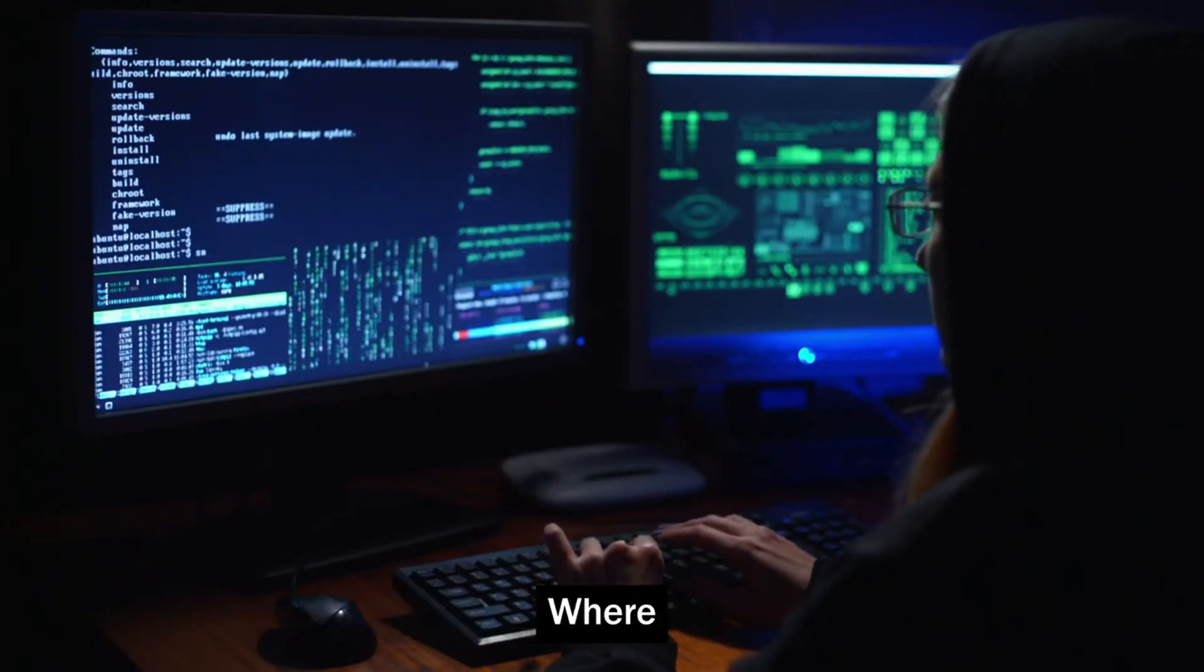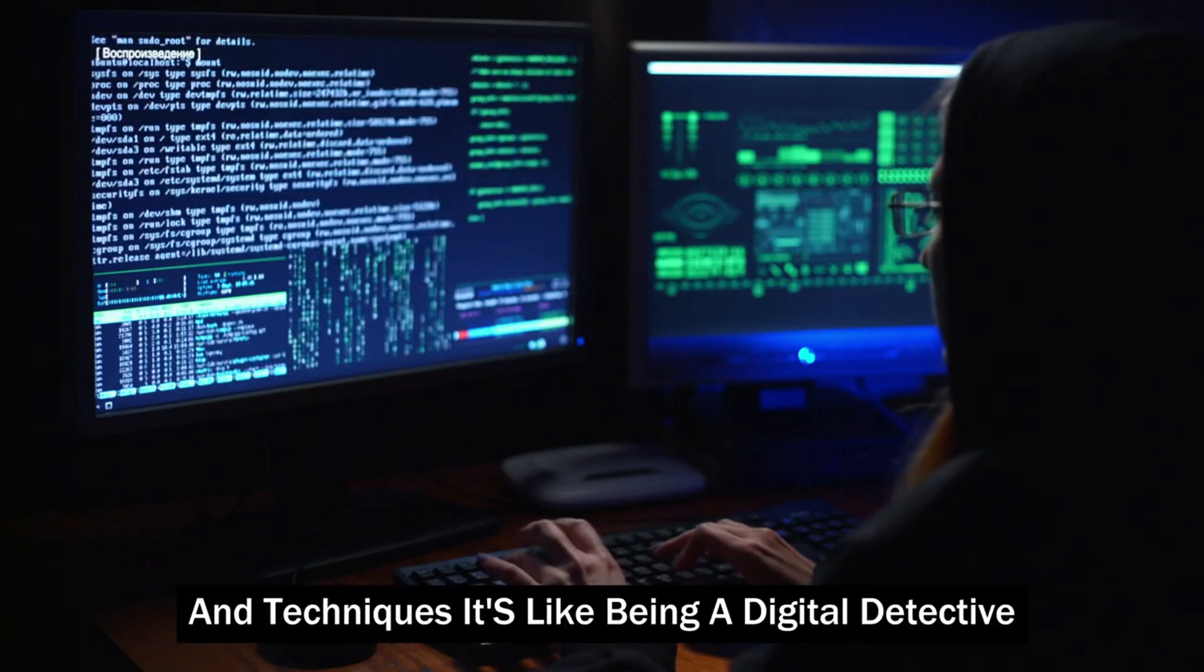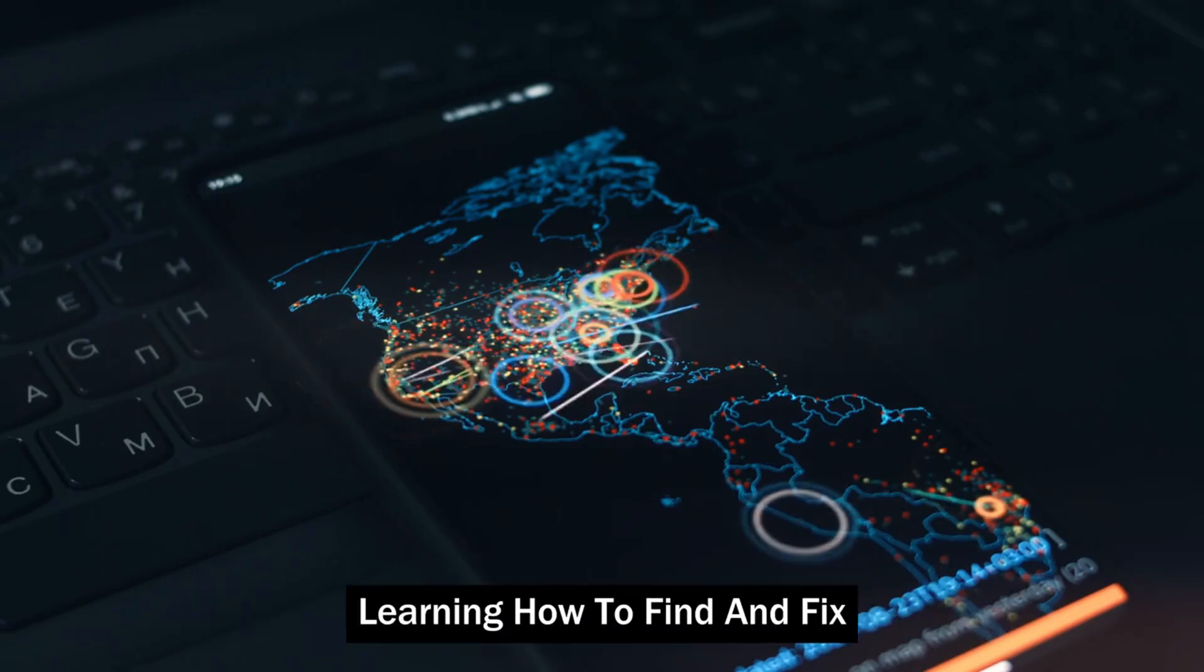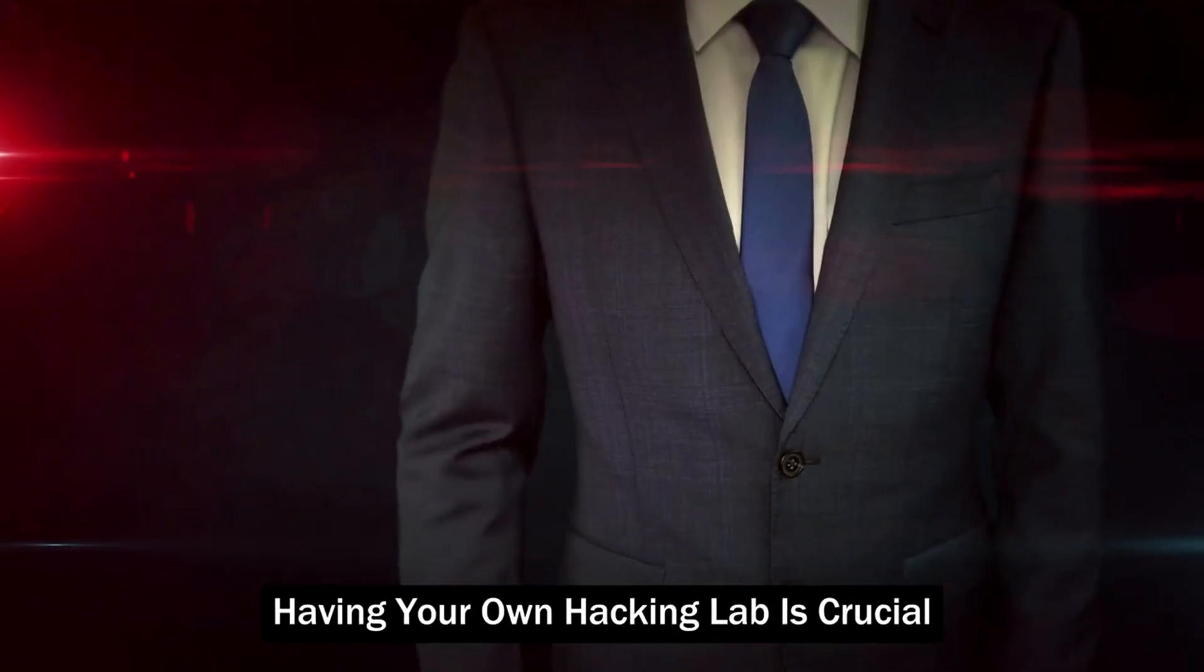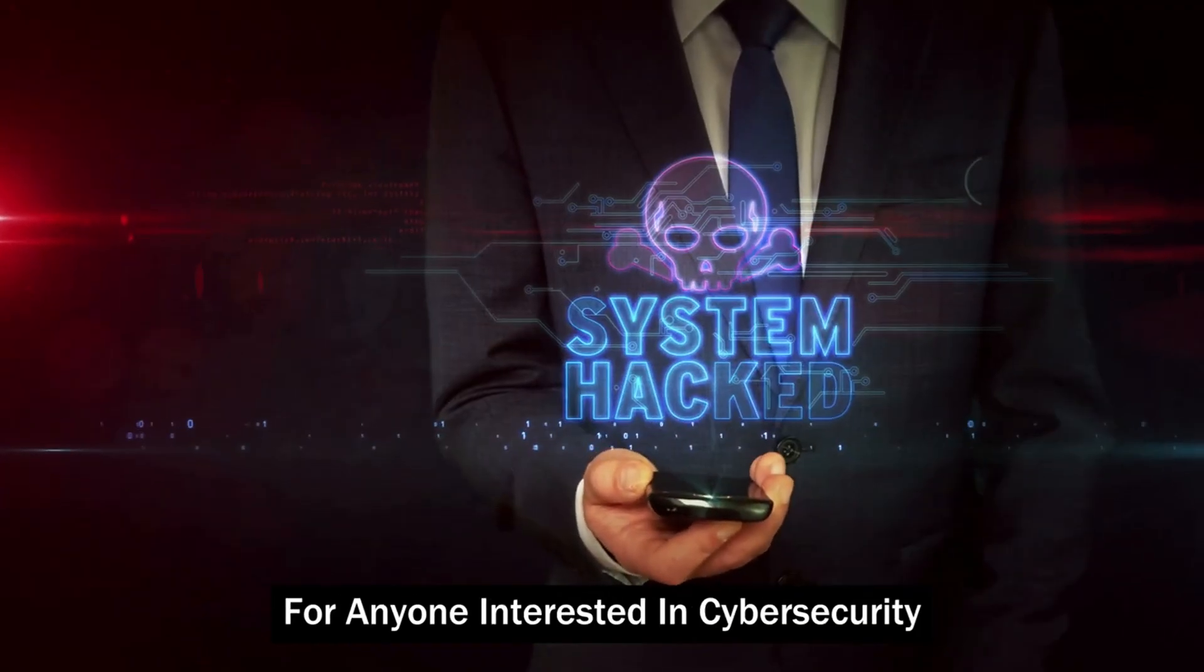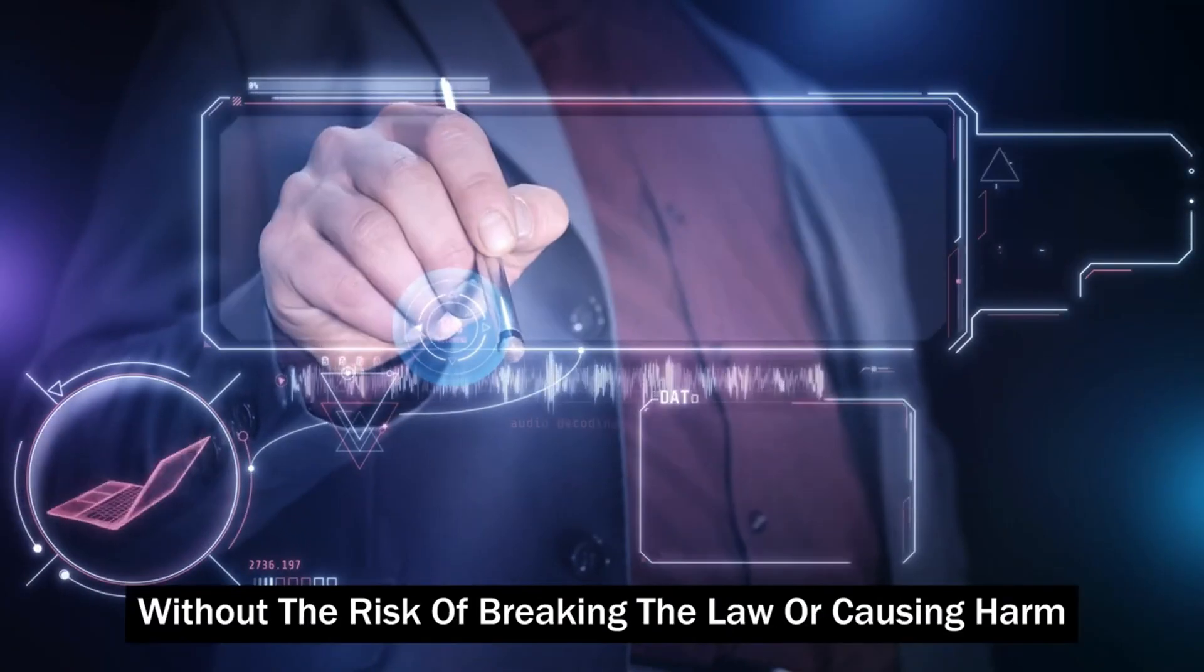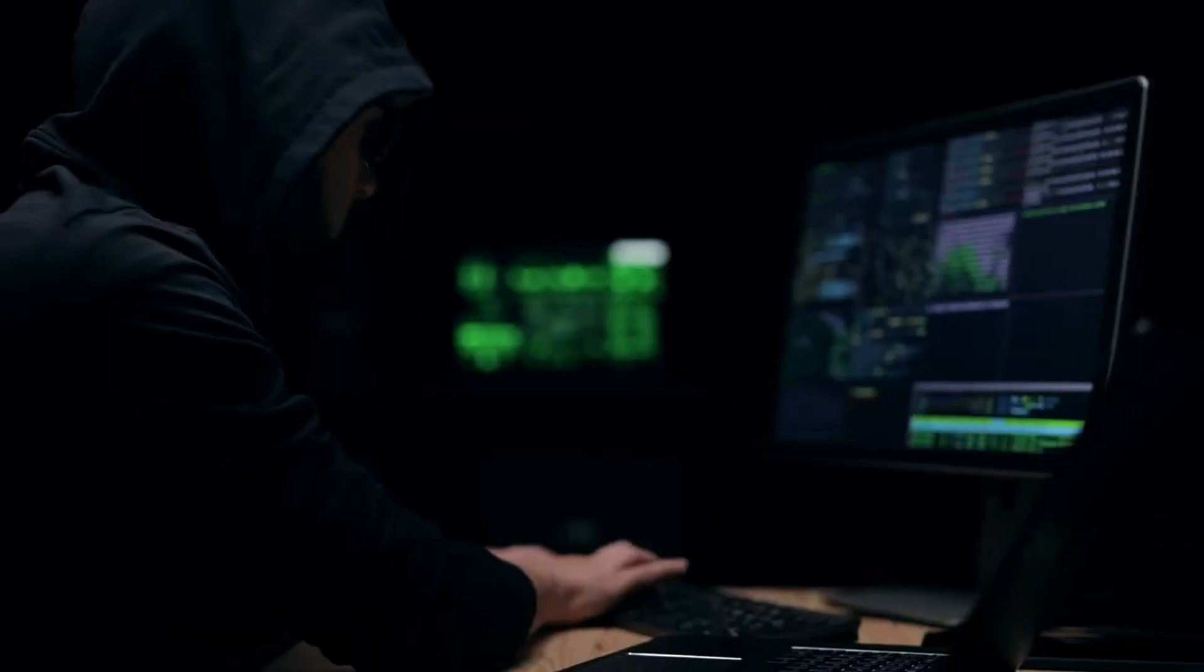Think of it as a digital playground where you can safely experiment with cybersecurity tools and techniques. It's like being a digital detective, learning how to find and fix vulnerabilities before the bad guys do. Having your own hacking lab is crucial for anyone interested in cybersecurity. It allows you to get hands-on experience without the risk of breaking the law or causing harm.